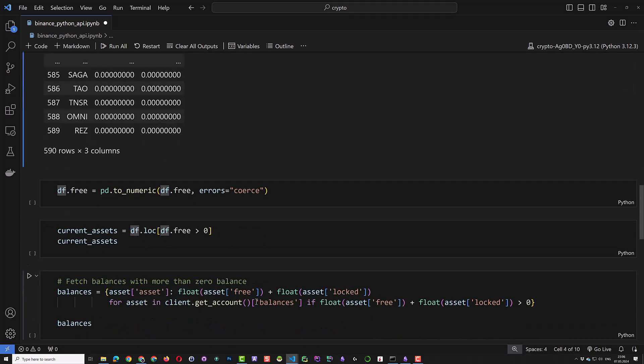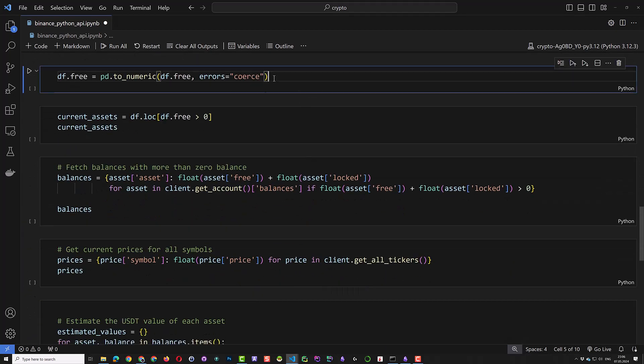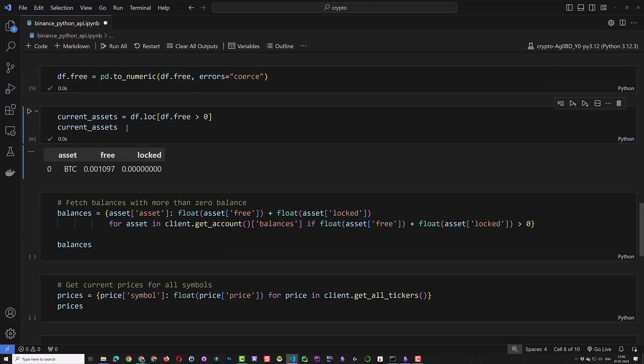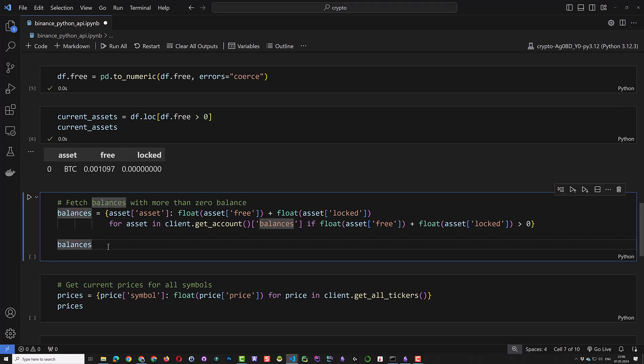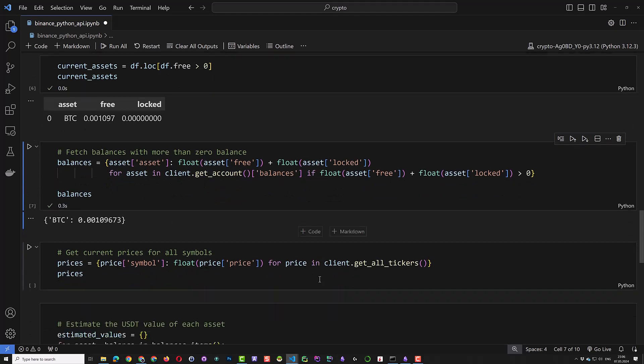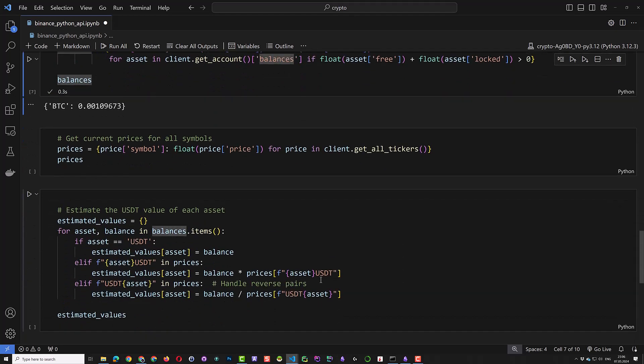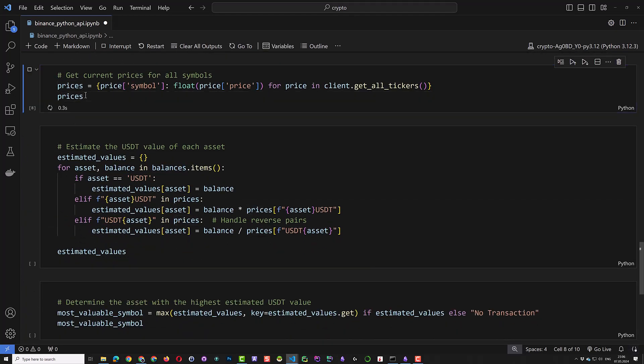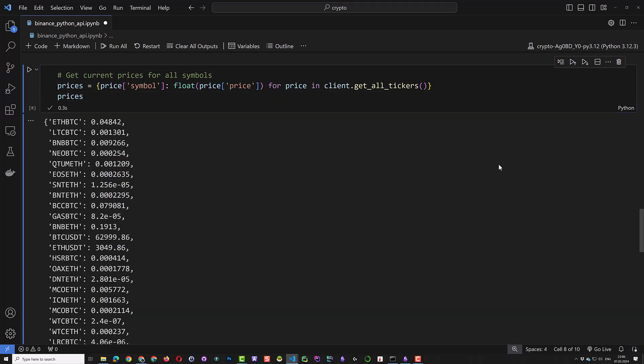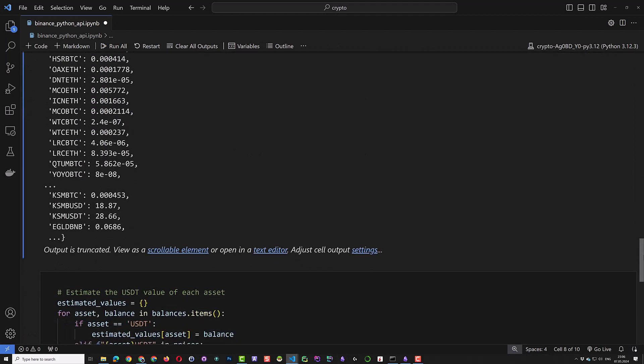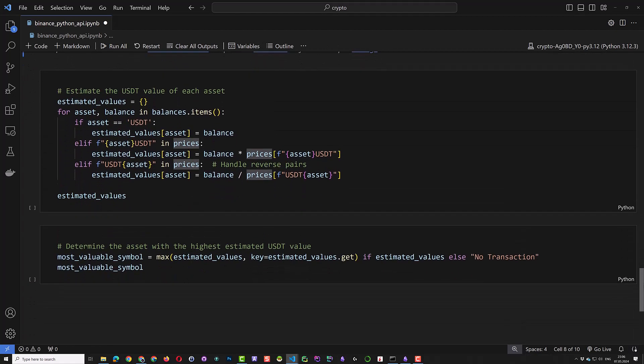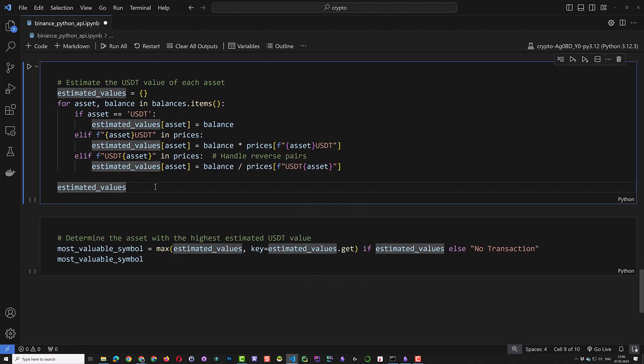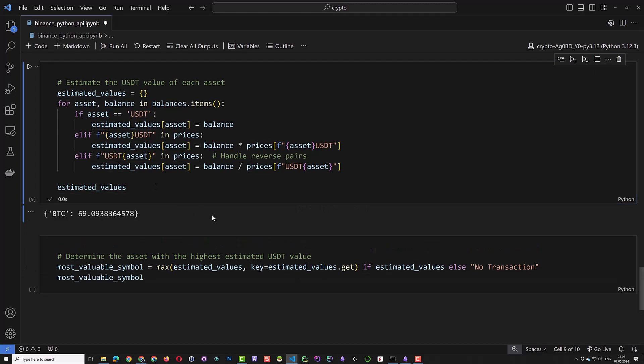We are interested in the balances so we create a pandas data frame from the account balances. It has the asset and the free unlocked column. If the sum of the free unlocked column for an asset is more than zero, then we have a value for the asset. A quick check shows that we have one asset.